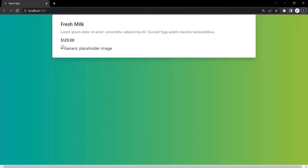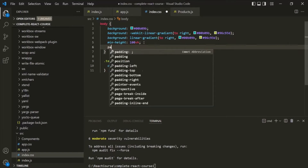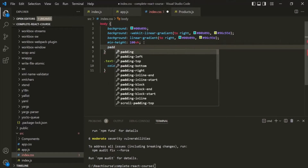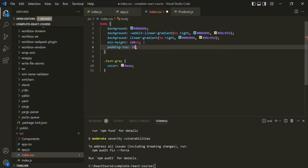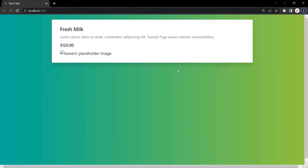Let's save the changes, go to the web page, and now the body of this web application has also been designed. For this body, let's also add some padding-top — let's say padding-top of 20 pixels. Save the changes, go to the web page, and now we have some padding here. So in this lecture, you learned how to install Bootstrap and how to use it in your React application.